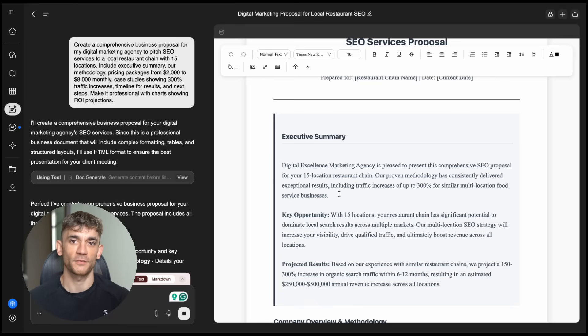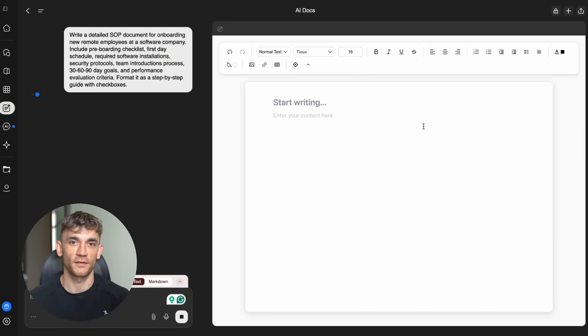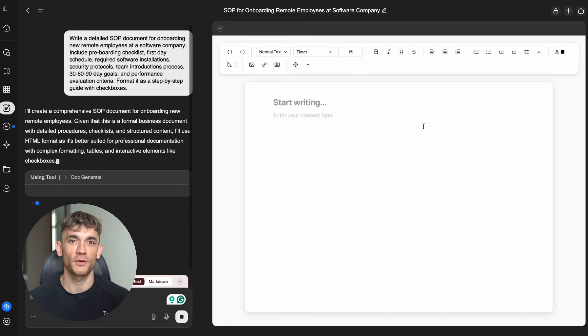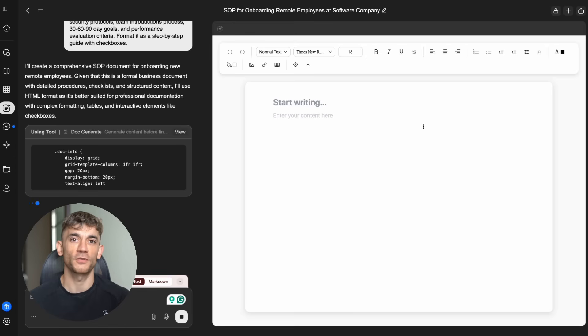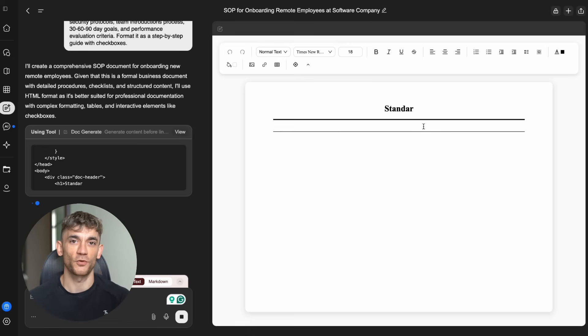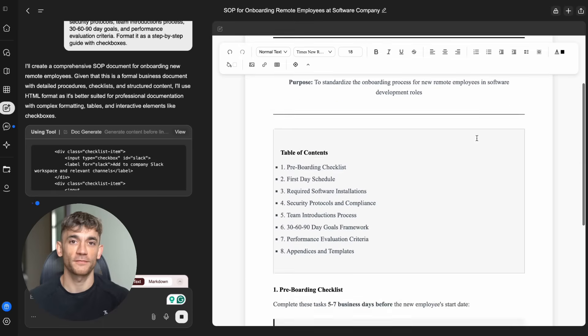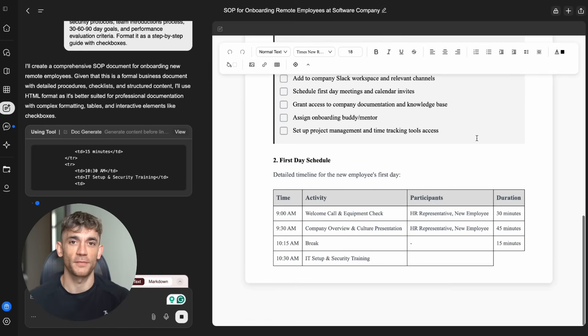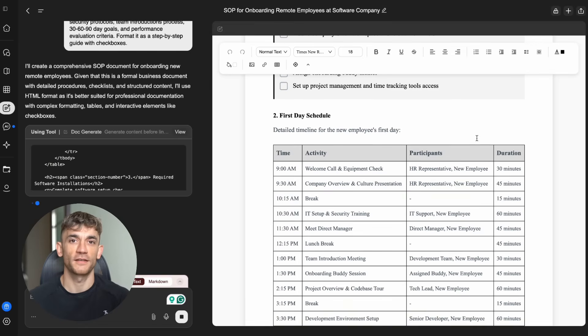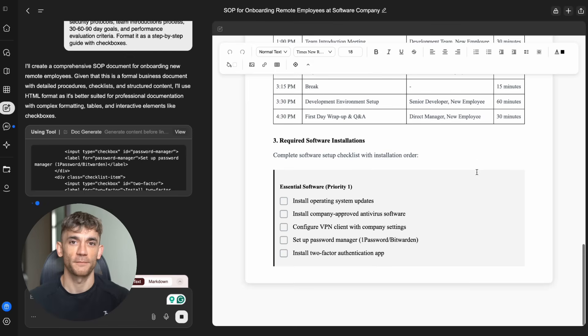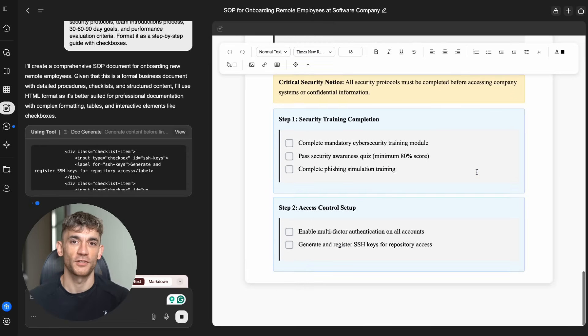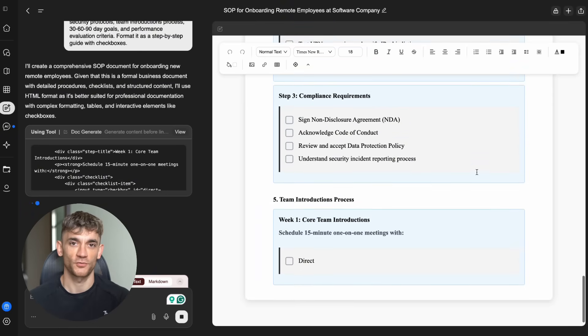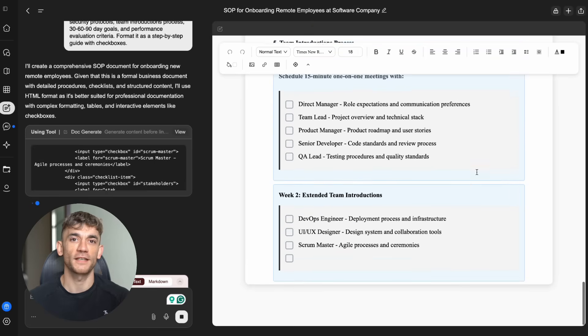Prompt two, standard operating procedure. Write a detailed SOP document for onboarding new remote employees at a software company. Include pre-boarding checklist, first-day schedule, required software installations, security protocols, team introductions process, 30-, 60-, 90-day goals, and performance evaluation criteria. Format it as a step-by-step guide with checkboxes. What Genspark delivered? A 15-page comprehensive SOP with interactive checkboxes, detailed workflows, security compliance guidelines, and measurable goals for each milestone. It included email templates for managers, suggested tools for remote collaboration, and performance metrics. This type of document usually requires HR teams weeks to develop. Genspark created it instantly.